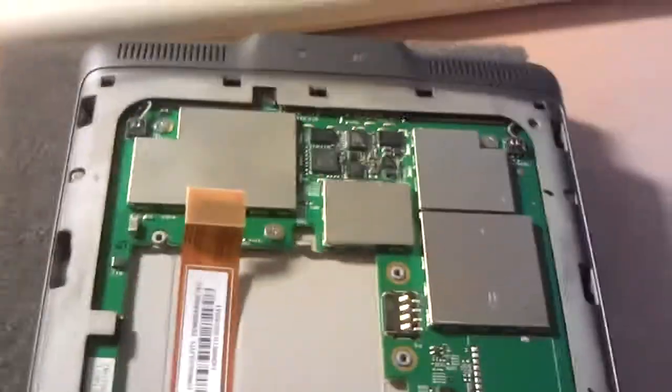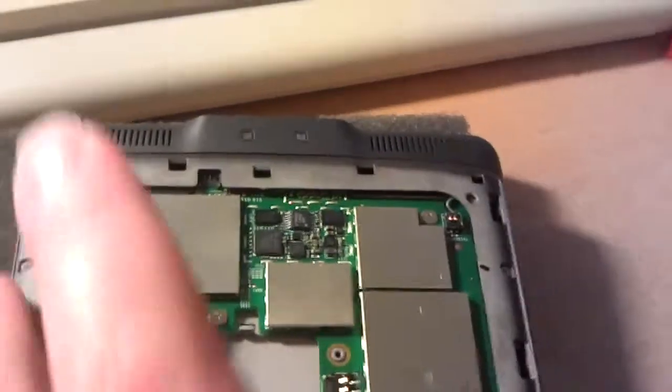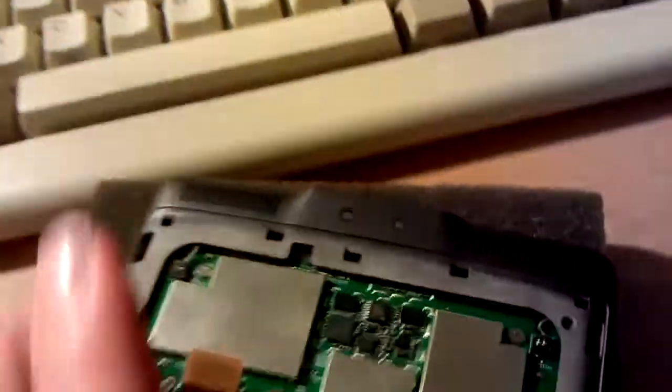Hi guys, just going to reassemble the Kindle Touch Wi-Fi version. This is a Kindle Touch with the back cover off.